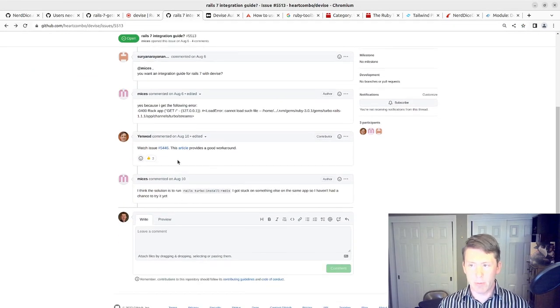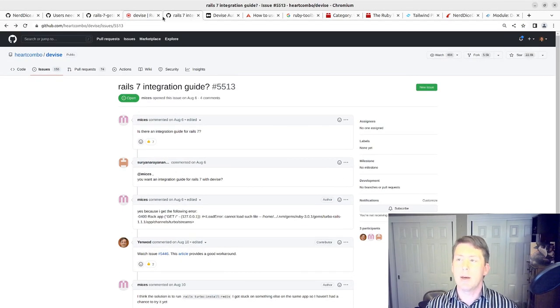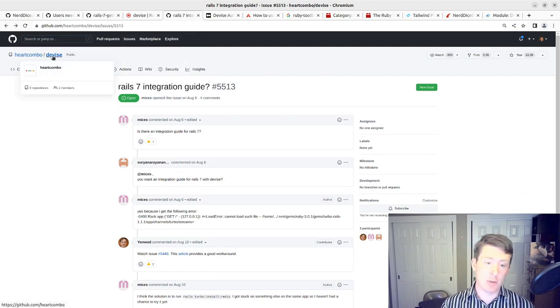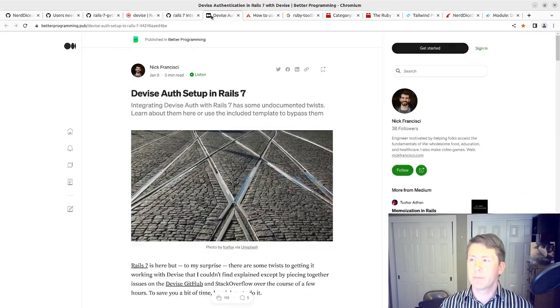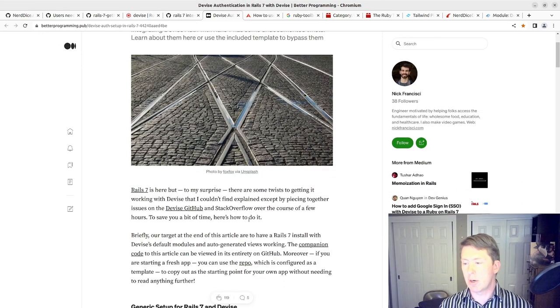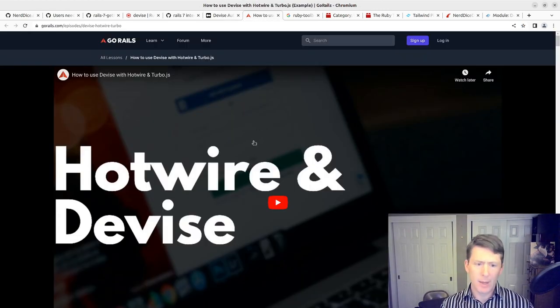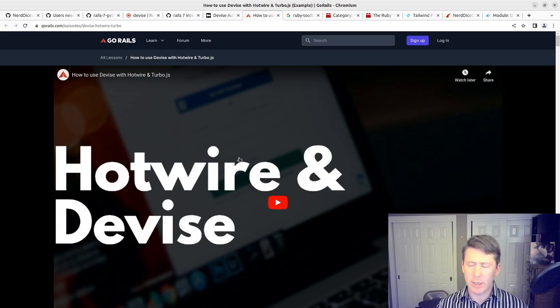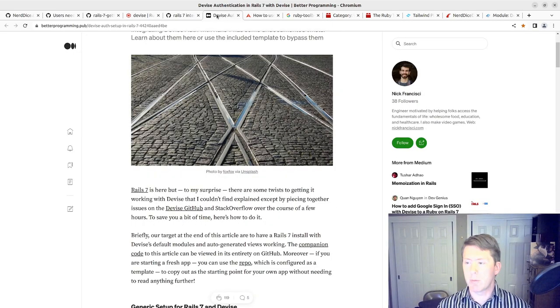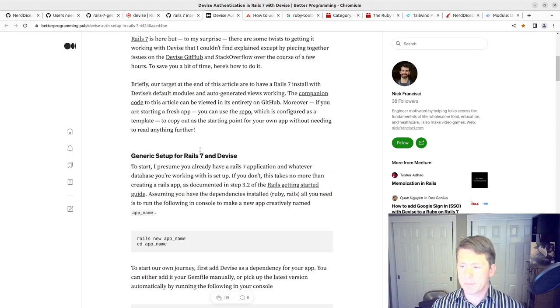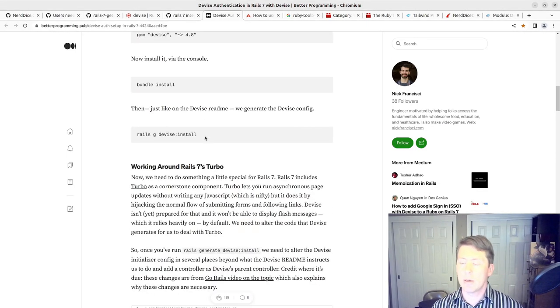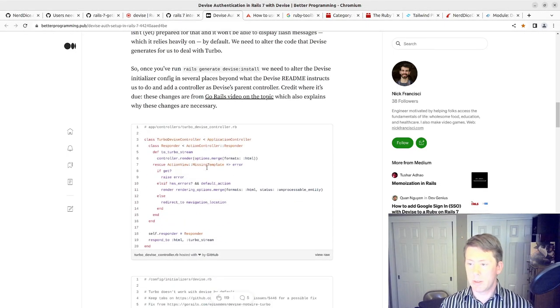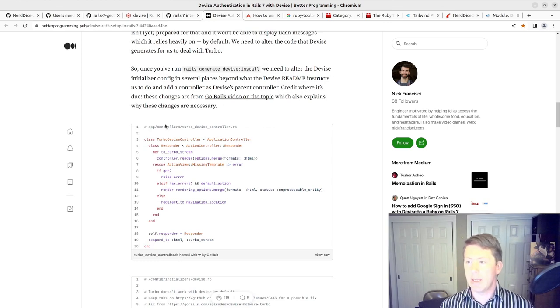So we look here. There's a Rails, I got this through this Rails issue, or Devise issue. So it referred to the article. The article referred to the Go Rails video here. I recommend watching it. It explains it very well in terms of what's going on there. So we've got that problem with the flash messages solved now.